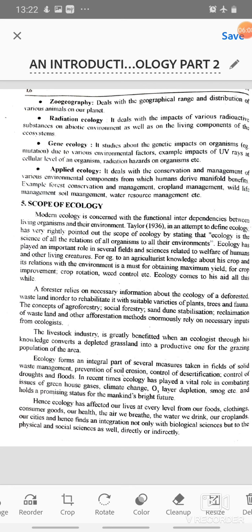A forester relies on necessary information about the ecology of a deforested wasteland in order to rehabilitate it with suitable varieties of plants, trees and fauna. The concepts of agroforestry, social forestry, sand dune stabilization, reclamation of wasteland and other afforestation methods enormously rely on necessary inputs from ecologists. The livestock industry is greatly benefited when an ecologist, through his knowledge, converts a depleted grassland into a productive one for the grazing population of the area.